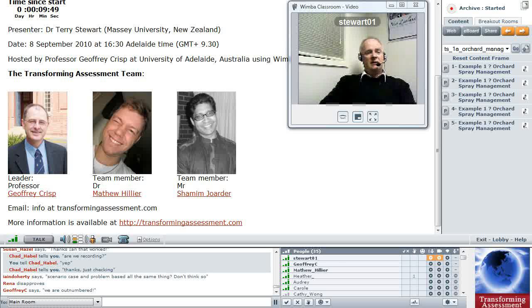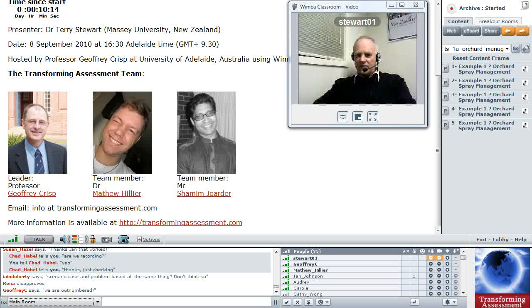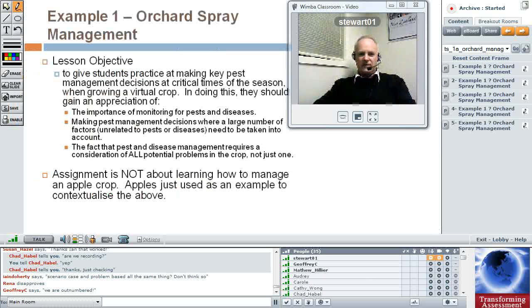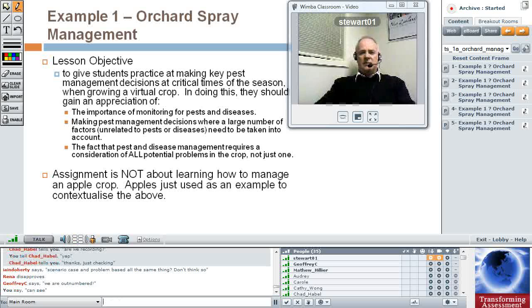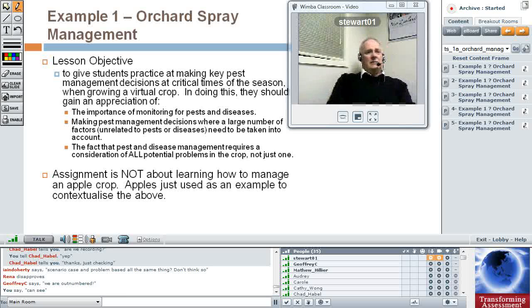So we'll start with the first lesson. As Geoffrey said, I'm a plant protection teacher — that's what I lecture in. I'd like to show you one of my own lessons, talk through the lesson objectives, and show how the scenario fits into that lesson and, most importantly, how it's assessed. This is an example of a scenario where the report is used as an assessment, and it's used in one of my own papers. This is a 300-level paper designed to teach students pest and disease management techniques and practices.